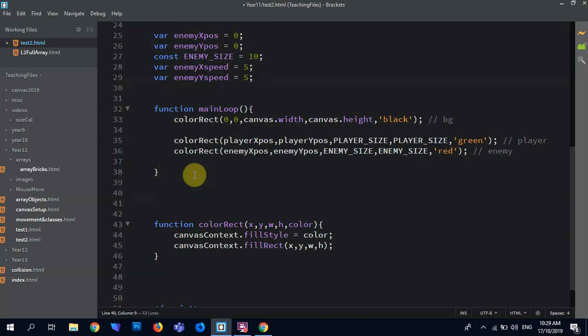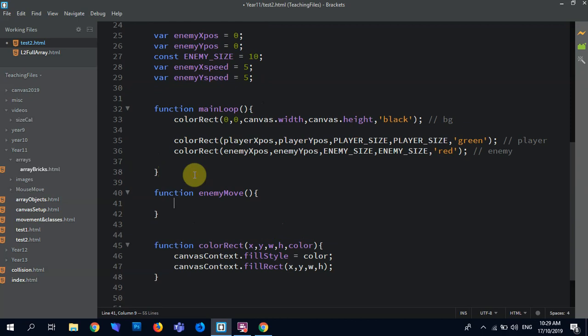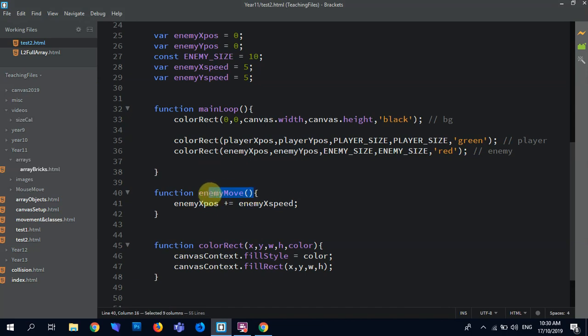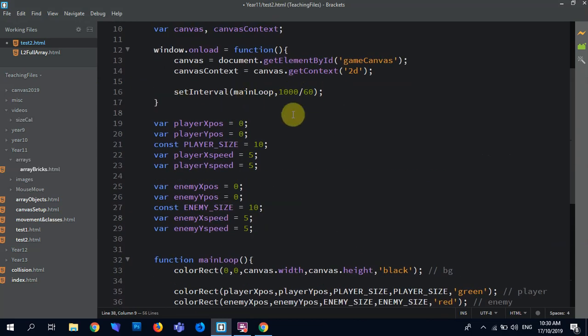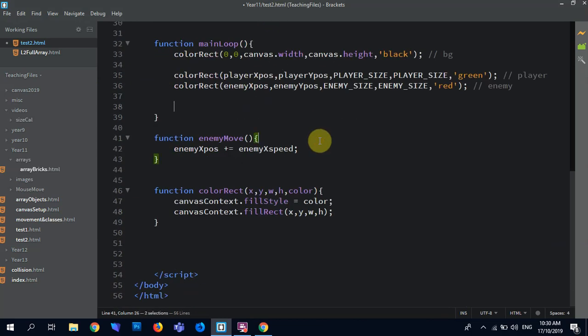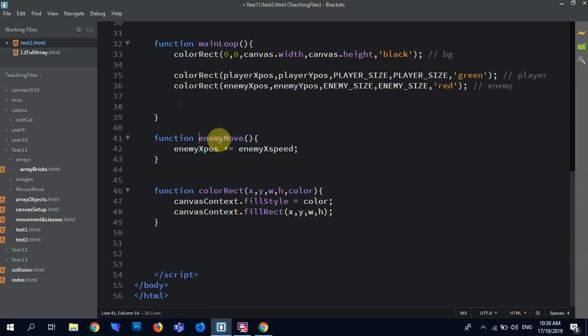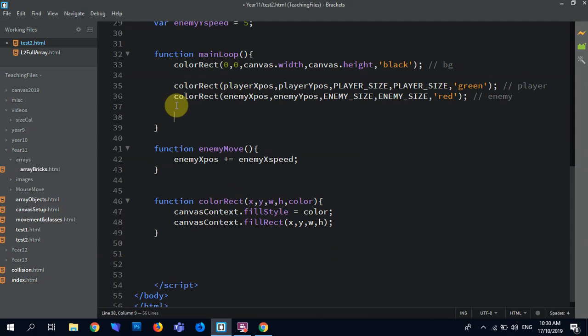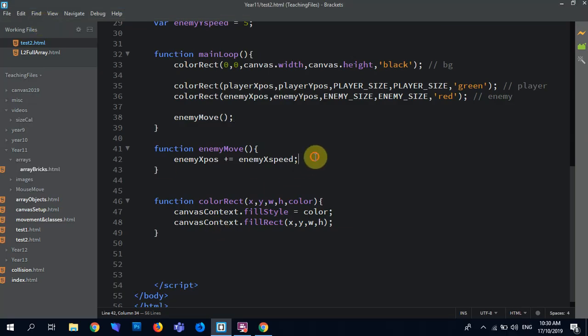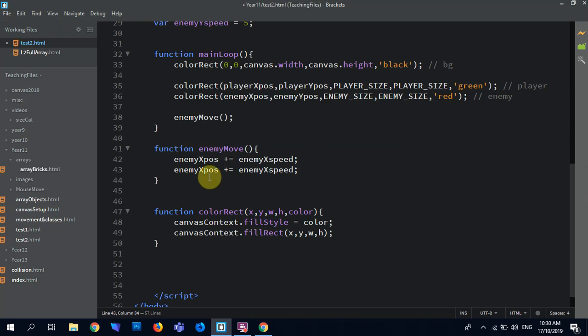So if we want to get, say, our enemy moving, I'm just going to go function enemy move. Enemy xpos plus equals enemy xspeed. Oh, rookie mistake. Make sure you actually call the function in the main loop. So this main loop is the thing that runs according to this, 60 times per second. What are you doing to me? Seriously. Enemy move. All right, let's run this. There you go. So the enemy's moving. Obviously we can do this the same with